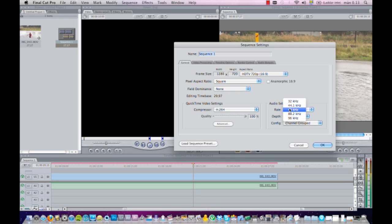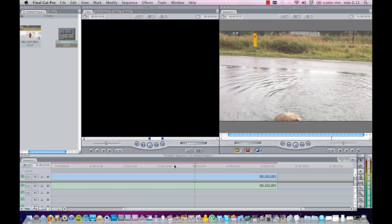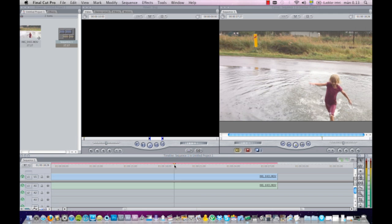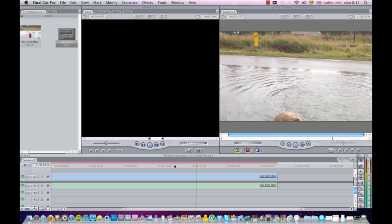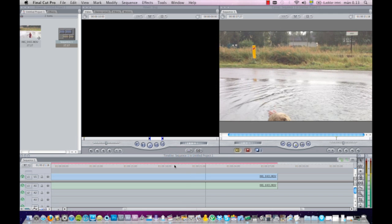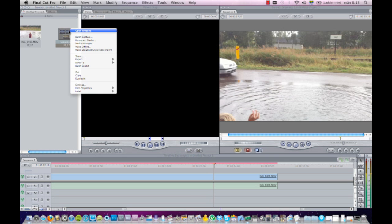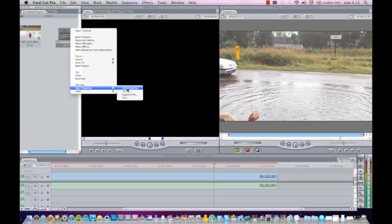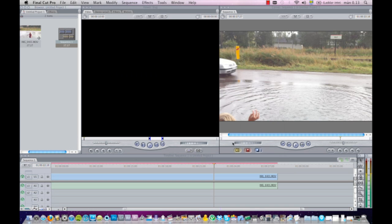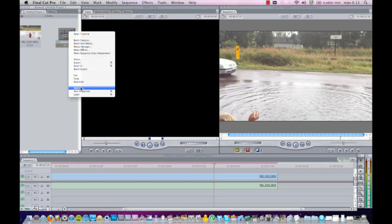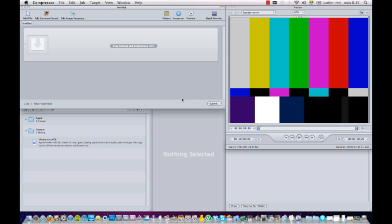So I'm going to try to see if I can change this, the sequence settings. Let's see what happens if I change the sequence settings to 44.1 kilohertz. I'll try to play it again. Nothing happens, and that's because we have a distribution codec on the iPhone 4 clip.